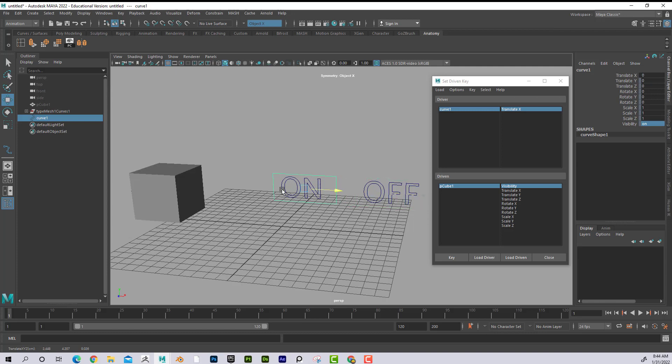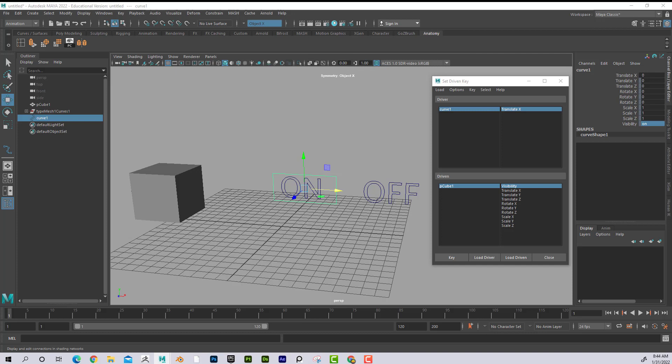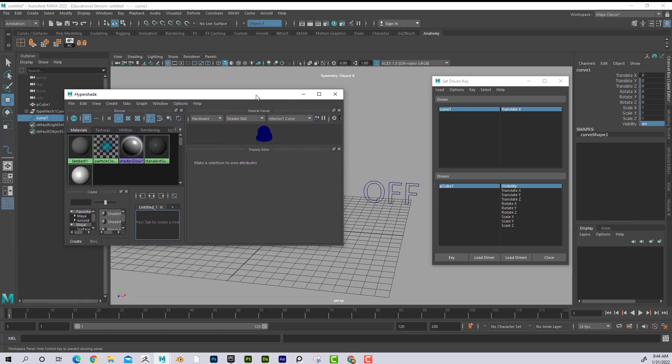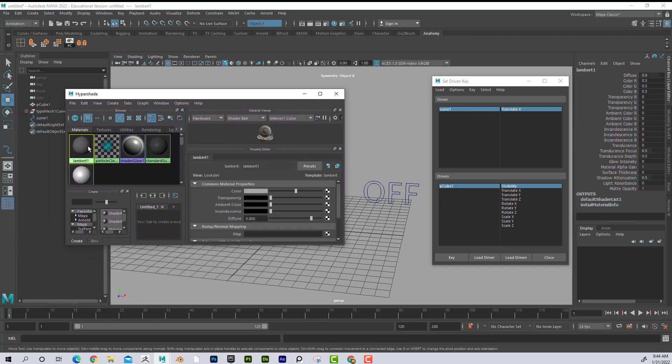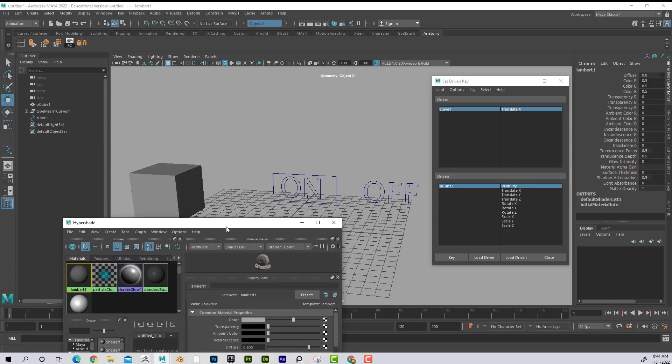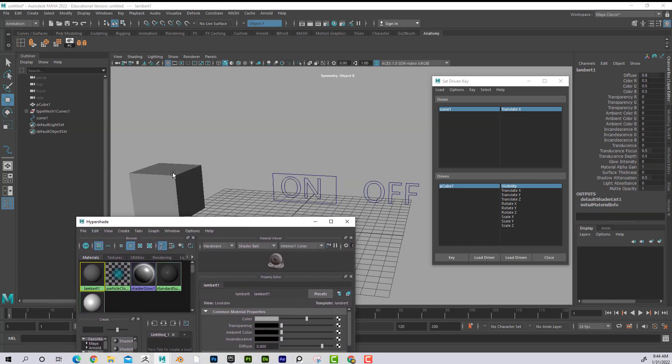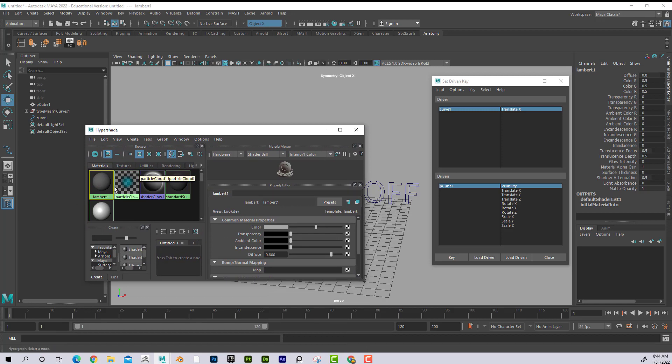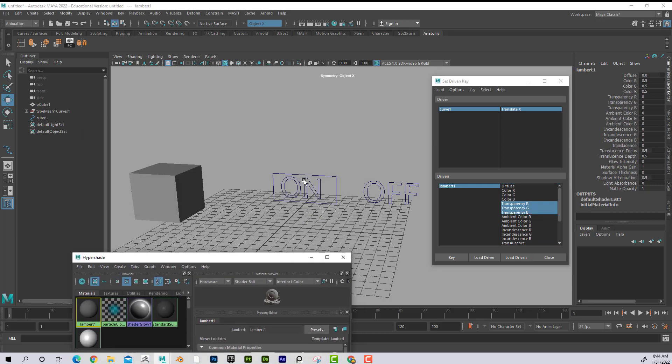Now with this logic, you could, if you wanted to key the transparency of that, okay, what you could do is you could select the Lambert because that's what that is. I would suggest giving it a new Lambert, but I'll just show you. So if I select it here, now I could say load driven, and now I could key the transparency. So basically at one, or at one side, it would, you know, the transparency would be set to one, and then it would be set to zero.